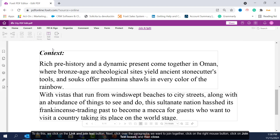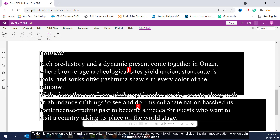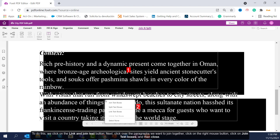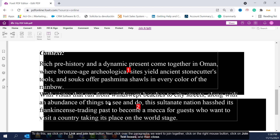To do this, we click on the Link and Join Text button. Next, click over the paragraphs we want to join together, click on the right mouse button, click on Join Text Boxes, and then Close.